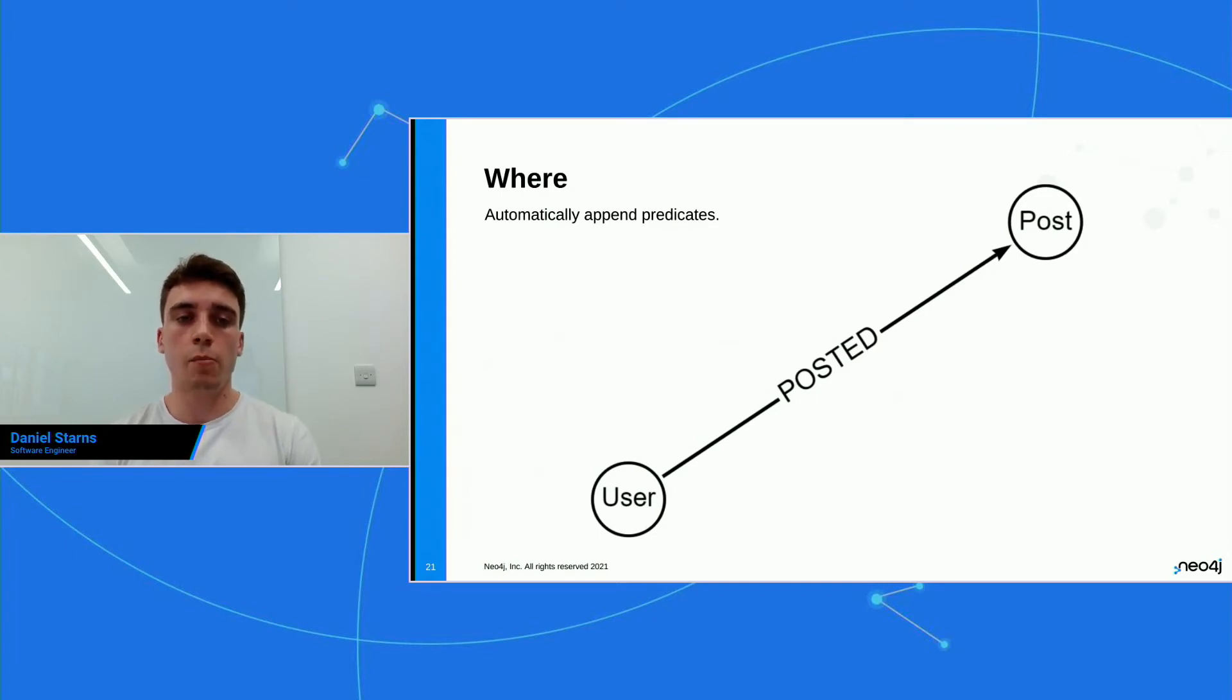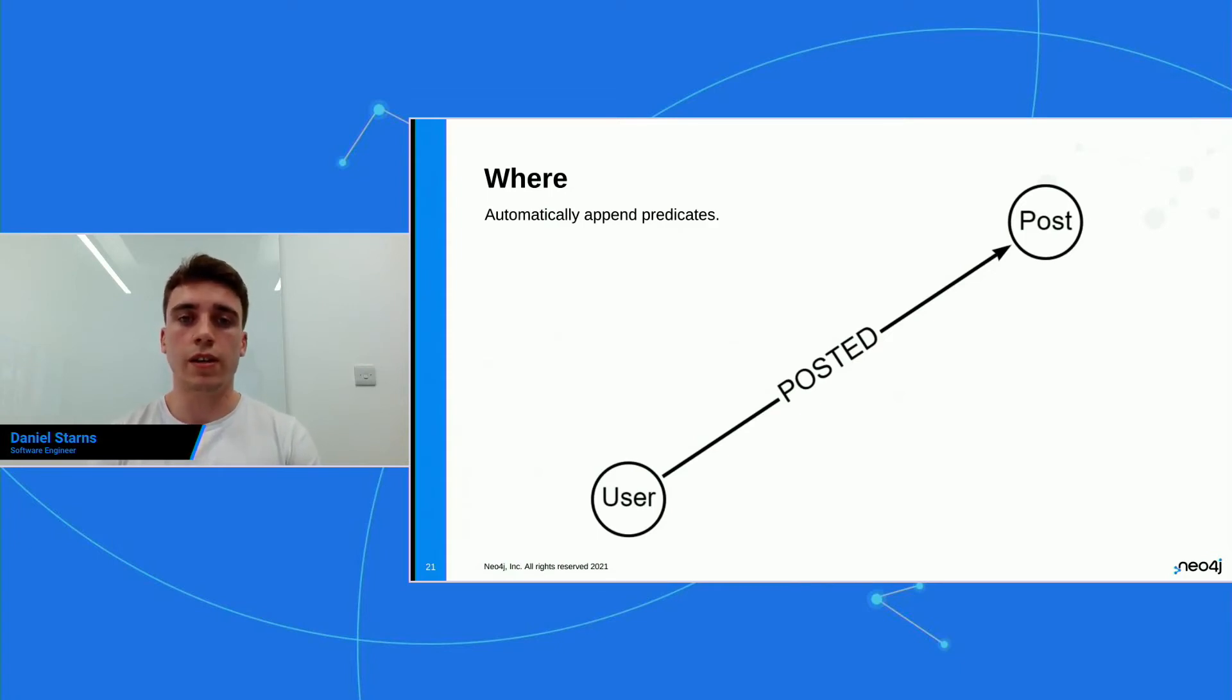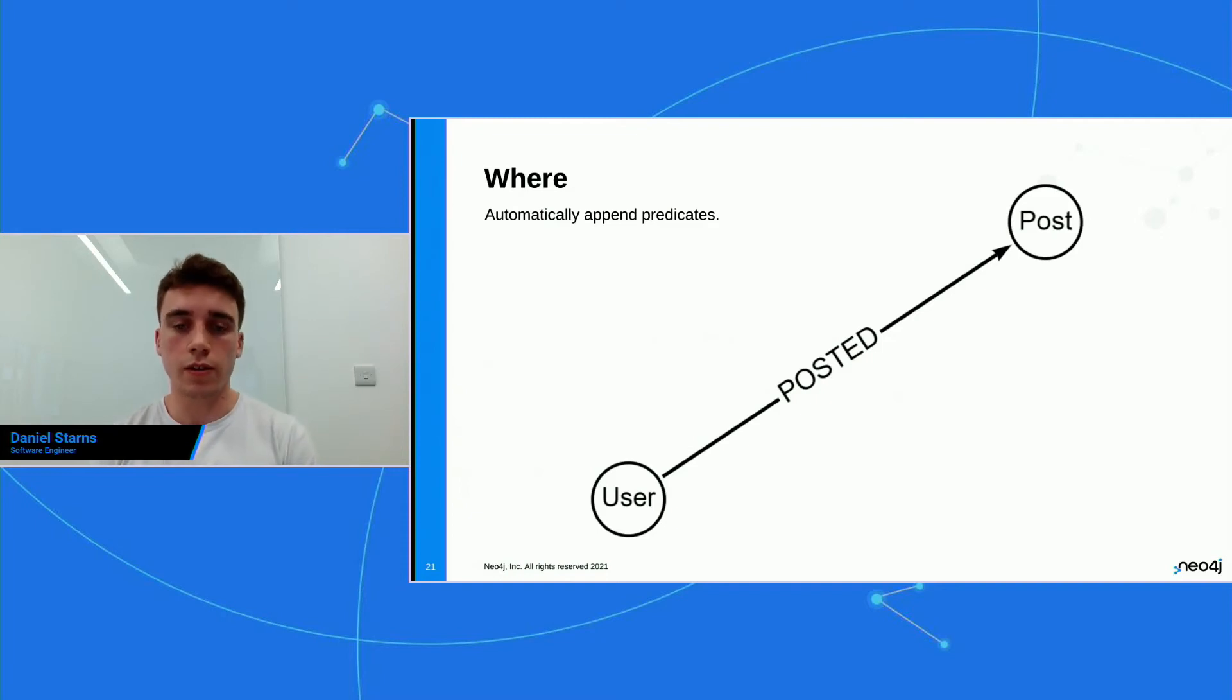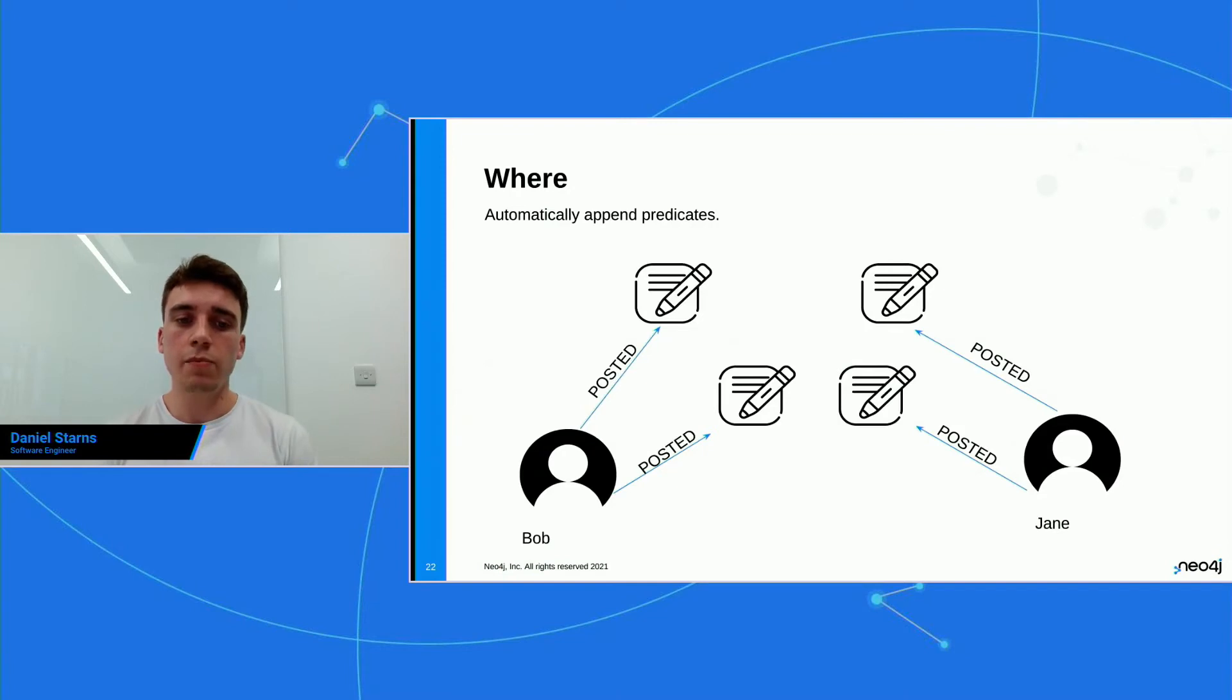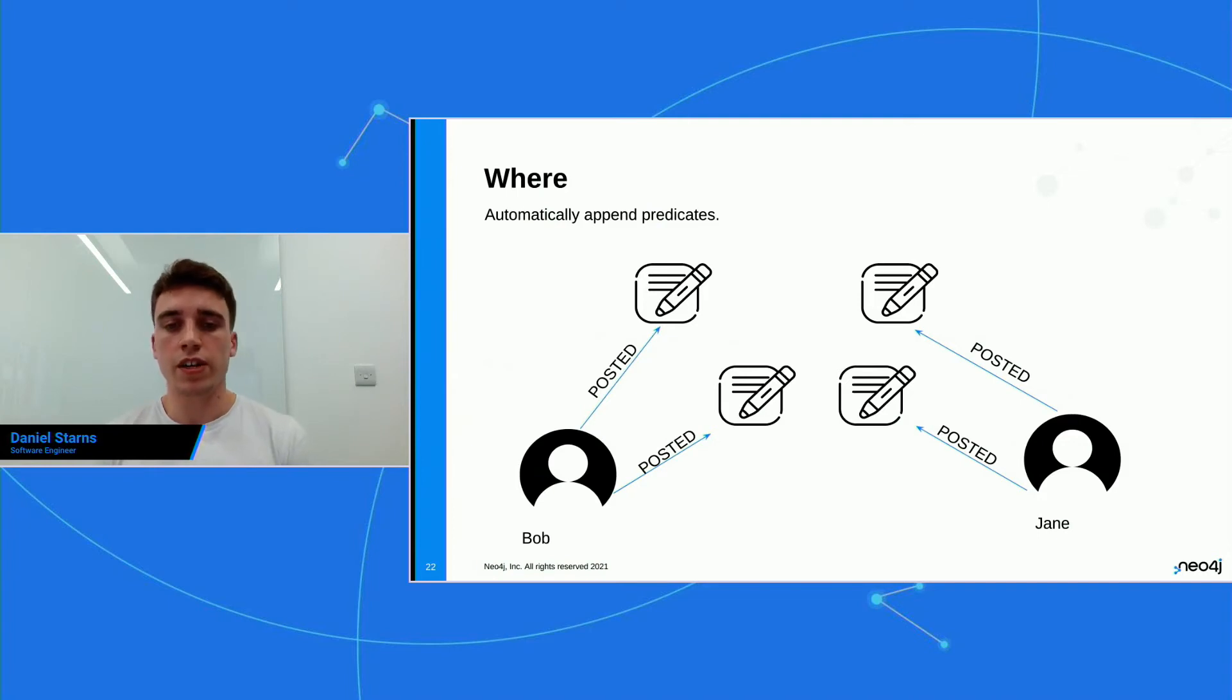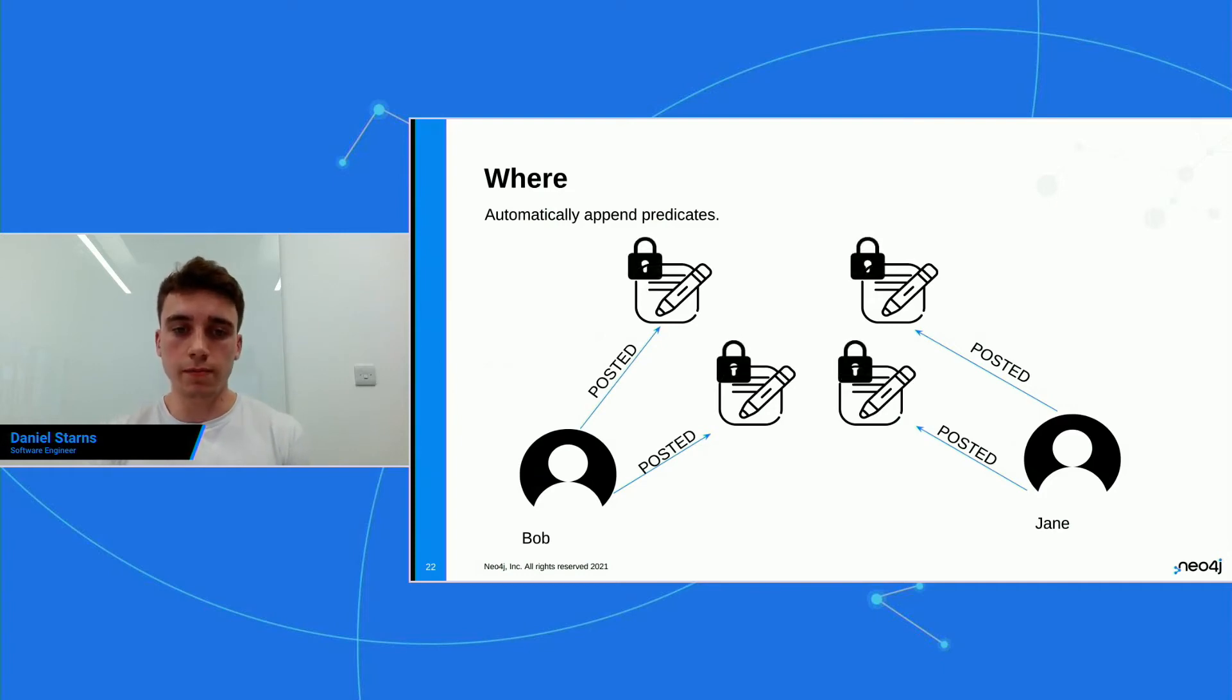For example, you want certain people to be able to do certain things, and so on and so forth. So let's have a look in more detail. I'm gonna look at the where key. So the where is part of the auth directive, and it's a key that you specify in the rules array. And essentially what it does is it automatically appends predicates to the generated Cypher query. So let's have a look in more detail. Here is a subgraph of our graph that we've been using, and we're just gonna look at users posted posts for the time being. So we've got Bob and we've got Jane, and they both have loads of posts.